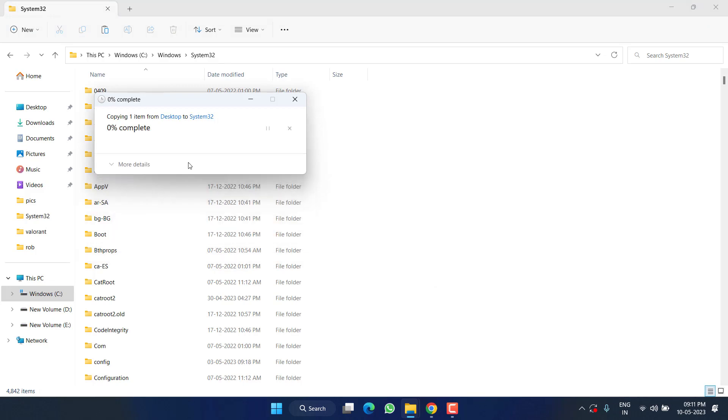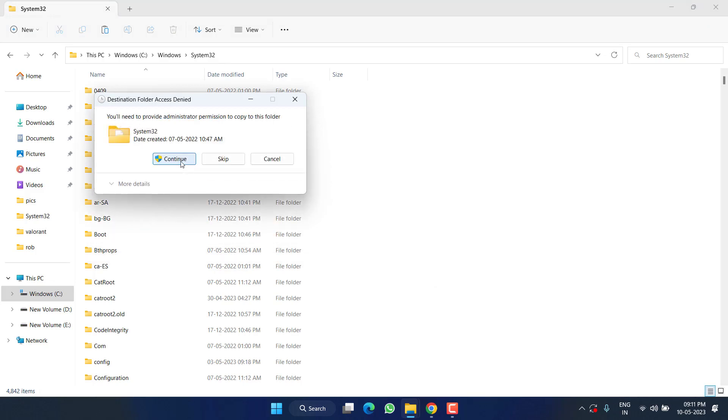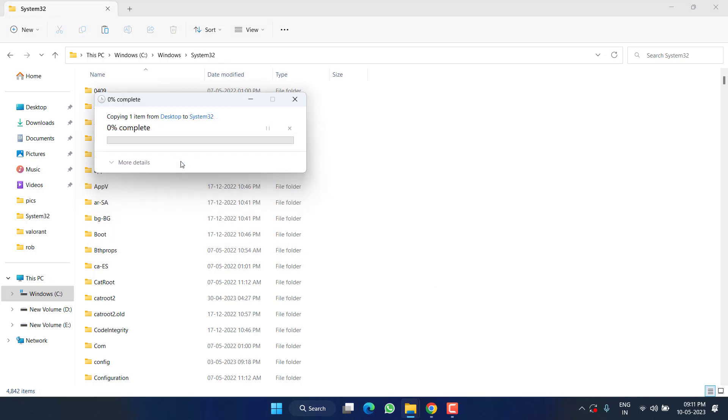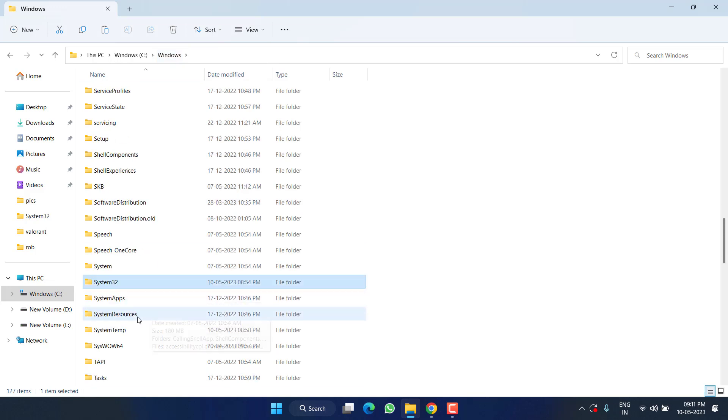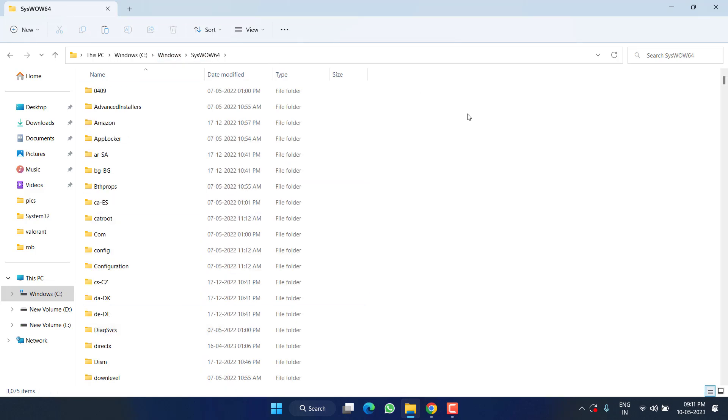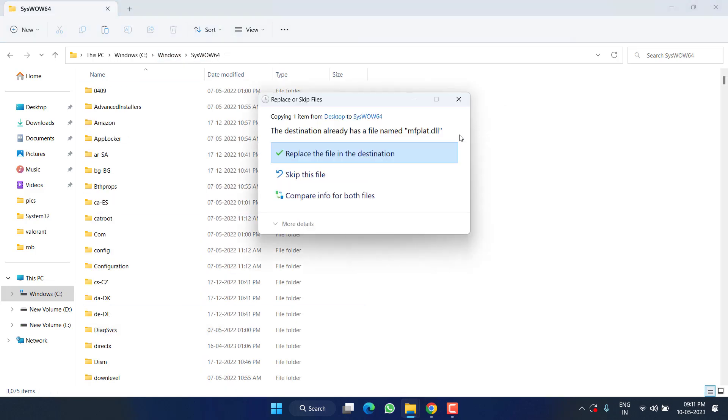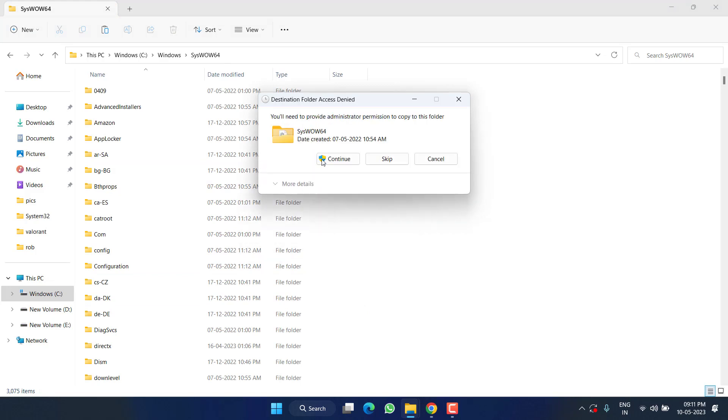Second location is: Windows, SysWOW64 folder. Right-click and paste, and again replace the file.